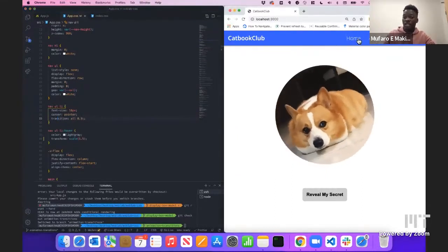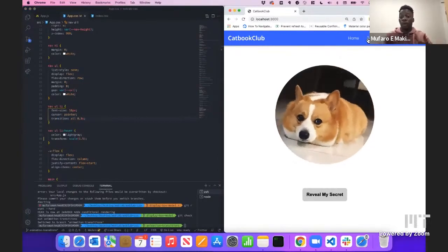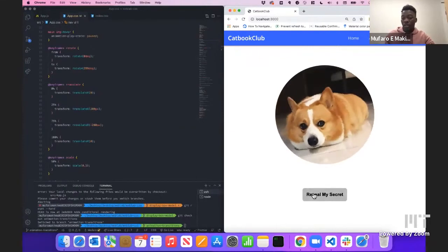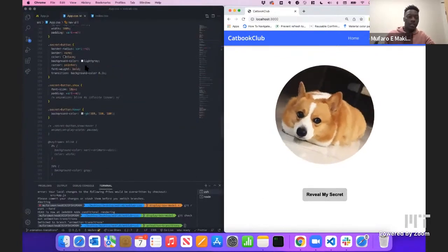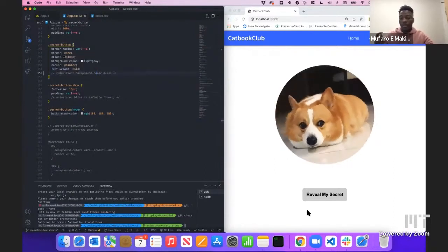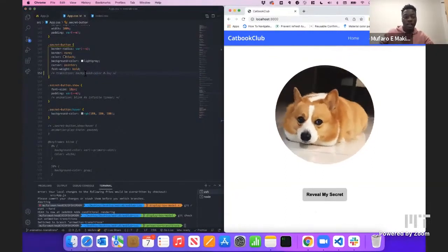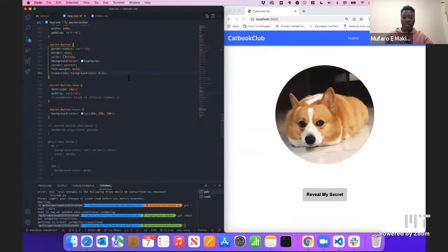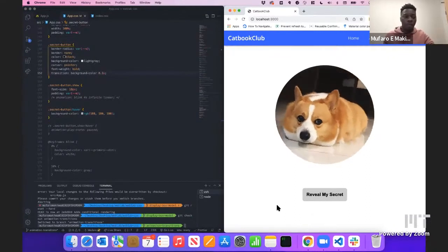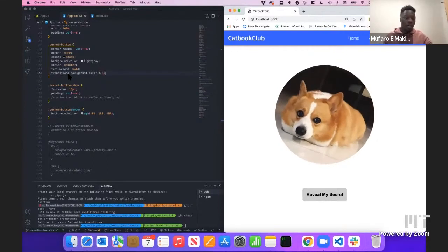With the transition brought back, you can see it changes smoothly. I also added a transition on the background color of the secret button. Without it, the color changes instantly on hover. With the transition uncommented, there's a smooth transition from one color to the next. Try to use transitions in your projects — they can make things look a lot better.